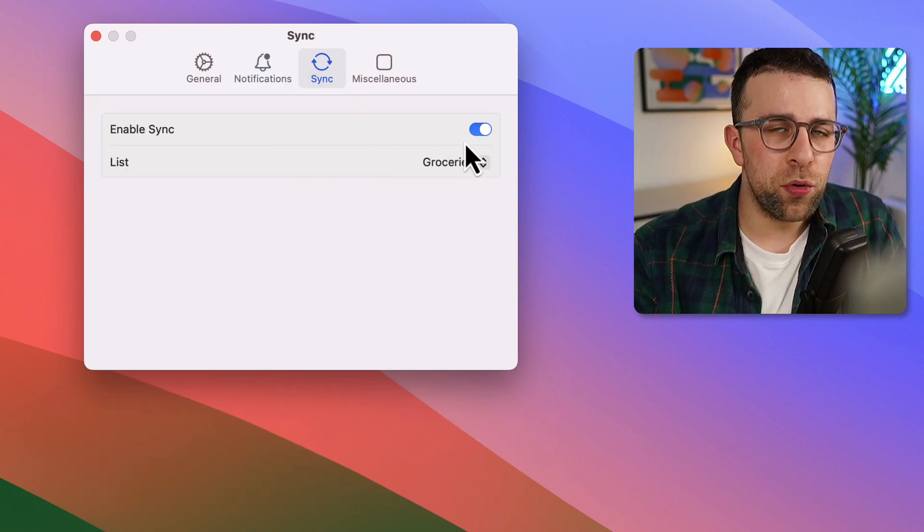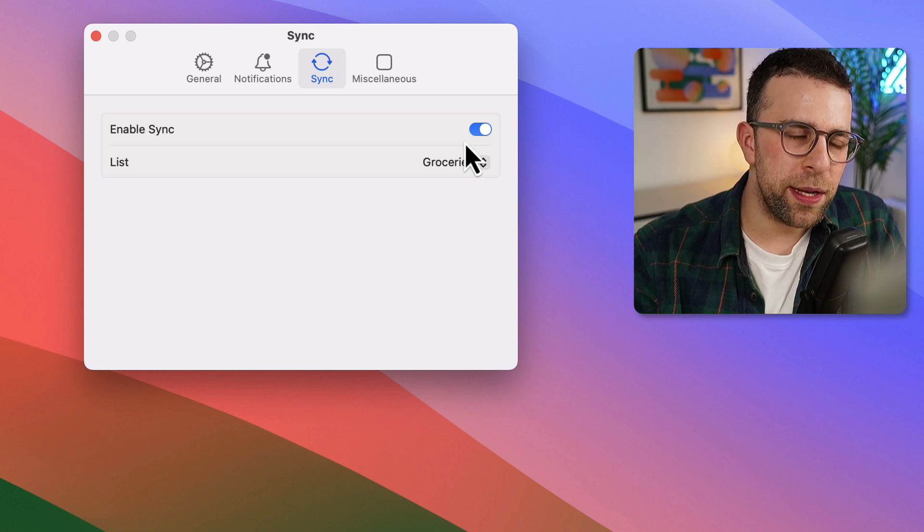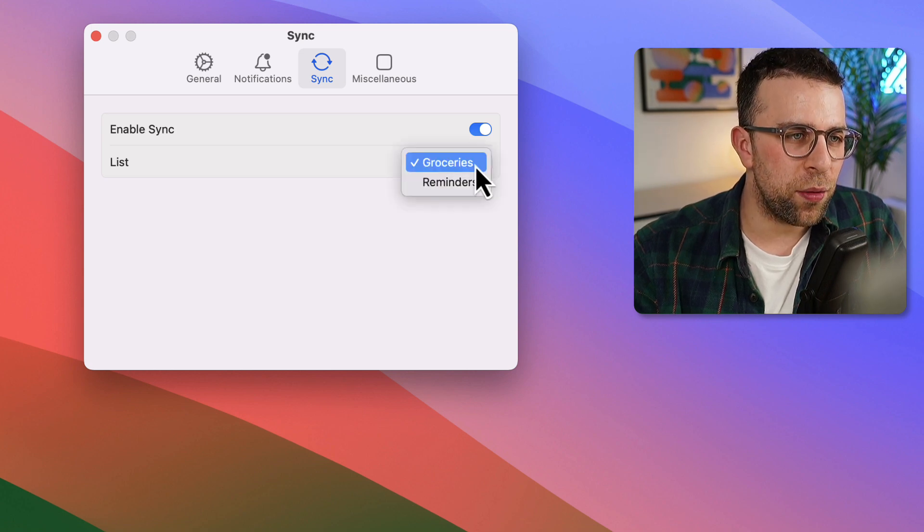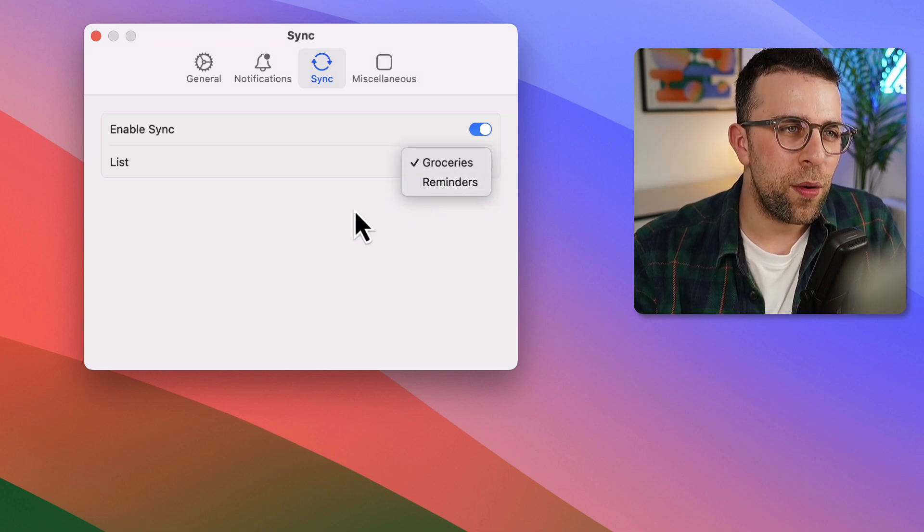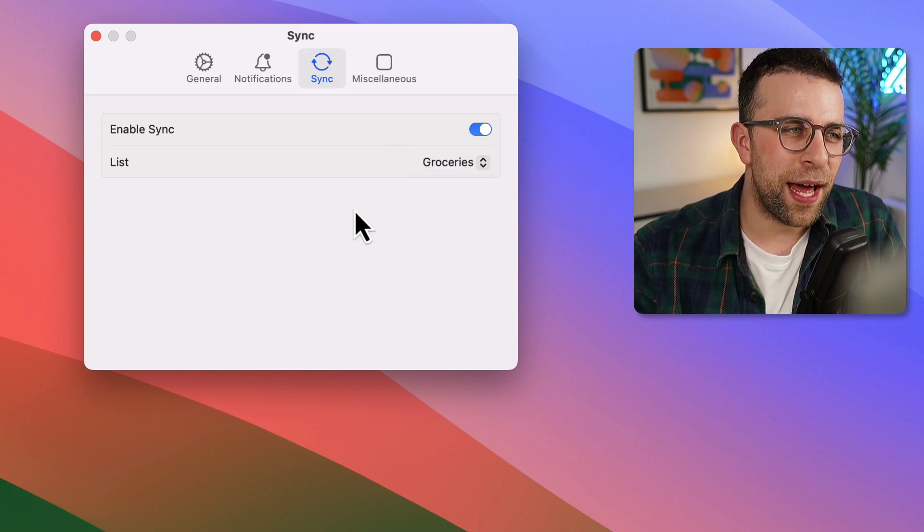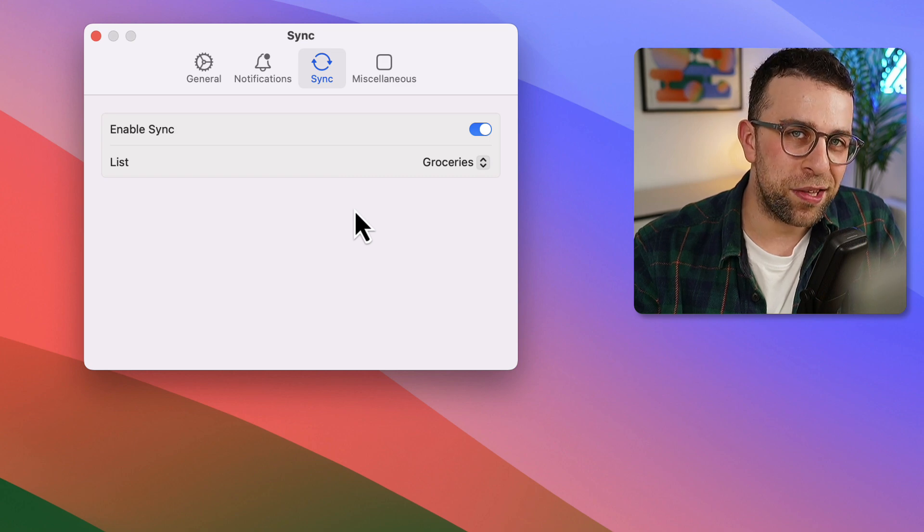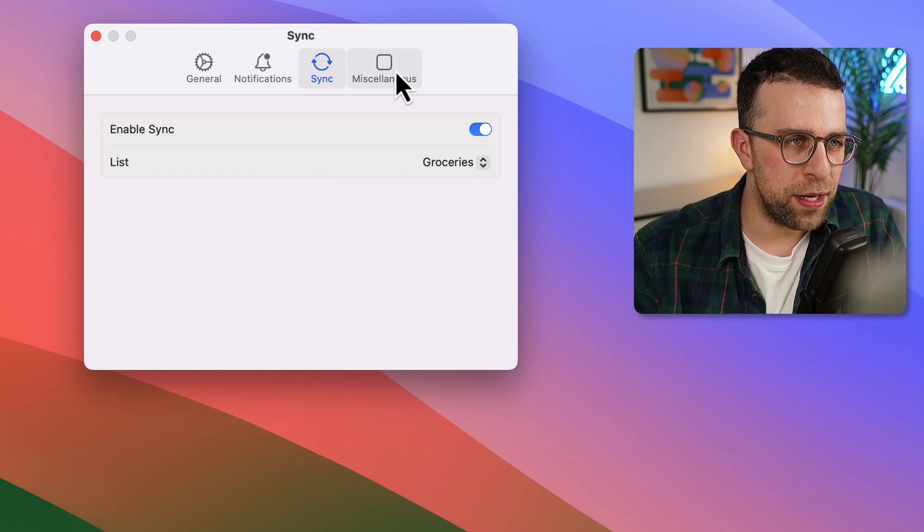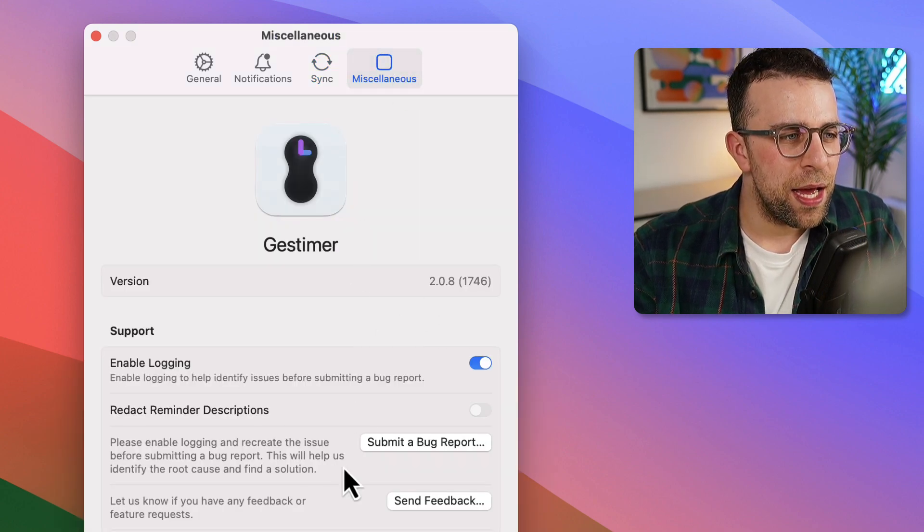Now there's some synchronization between iOS reminders and it. So I set up on groceries. So every time that I do one, it'll create a task in iOS reminders. That's what I believe anyway.